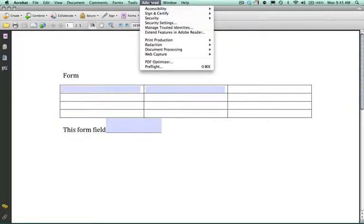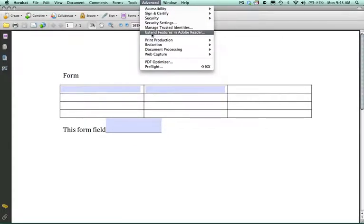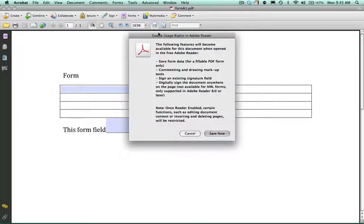Select the advanced drop down menu and select extended features in Adobe Reader. This is important if you want the end user to be able to fill out the form, save the form, and send it back to you.